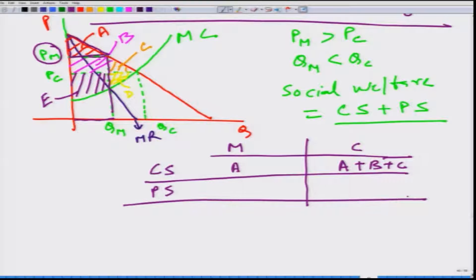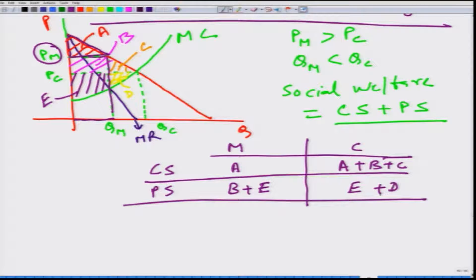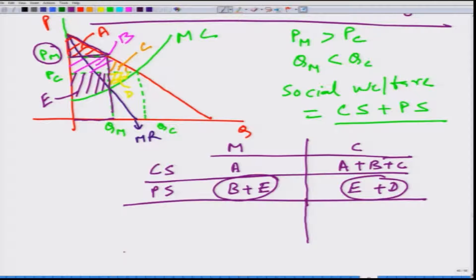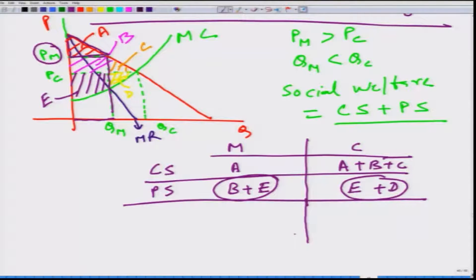Now let us look at producer surplus. The producer surplus in the case of monopoly is B plus E, while in the perfectly competitive market it is E plus D. Can we say what happens to producer surplus? E is common, so we have to compare B with D. It is certain that B is greater than D, because nothing is stopping the monopolist from charging less than or equal to PC — the only reason it does not is that it gains more under monopoly, so B plus E is greater than E plus D.